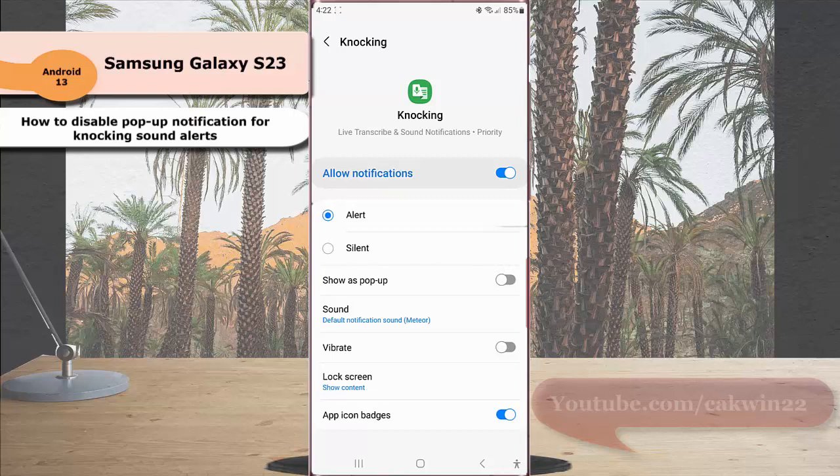By choosing this setting, when the sound notification feature is on and it detects knocking sound near you, your phone will not show the notification as pop-up.